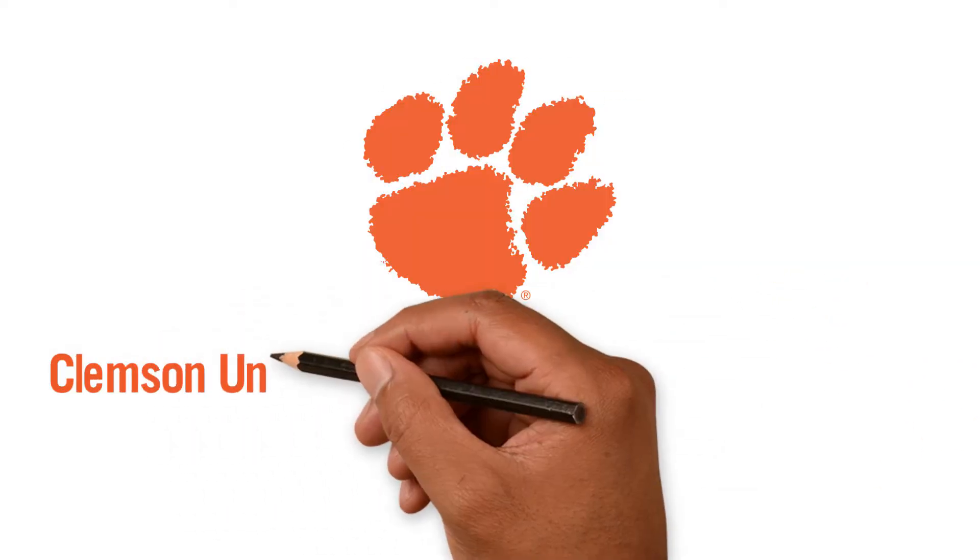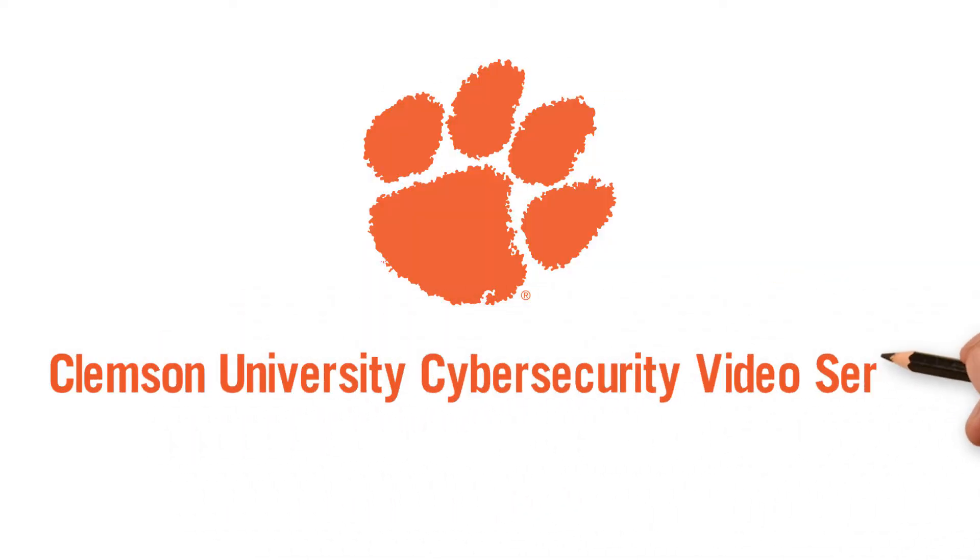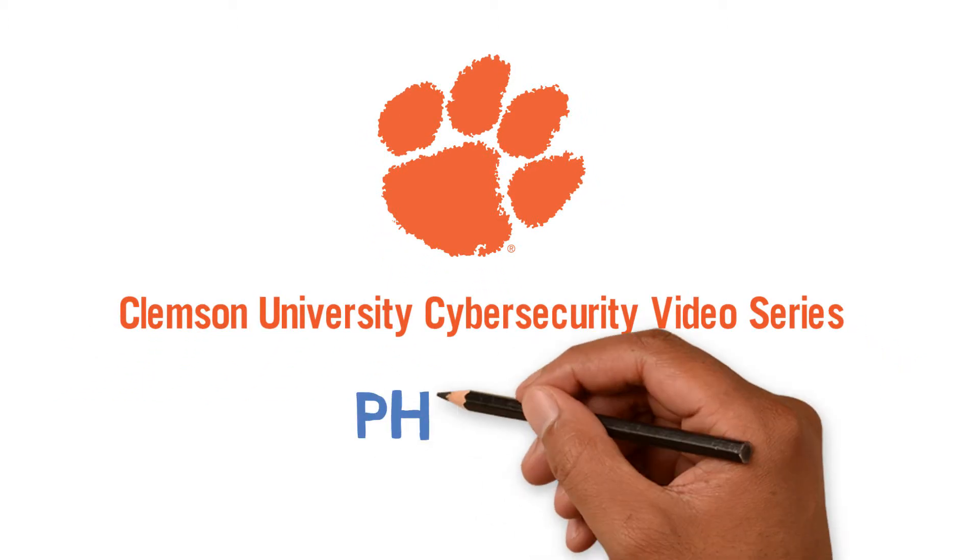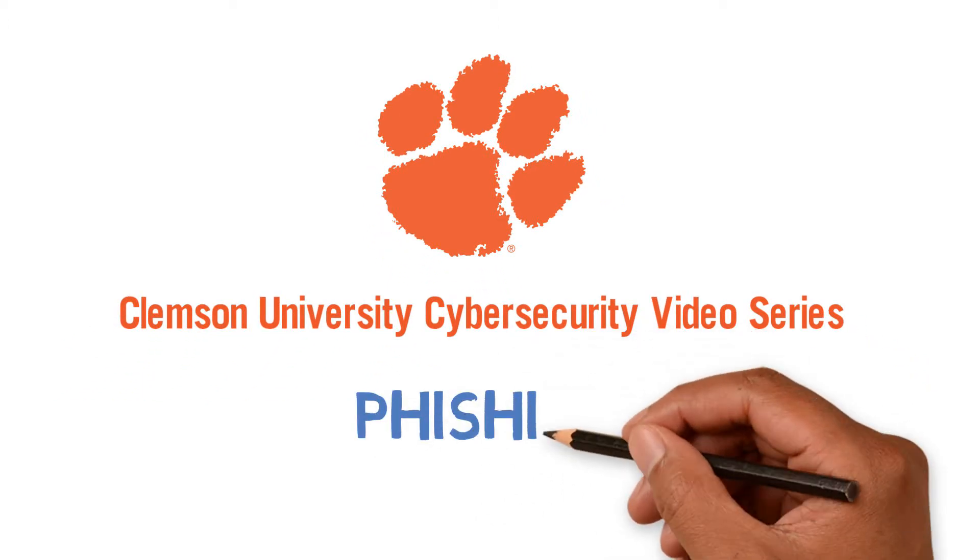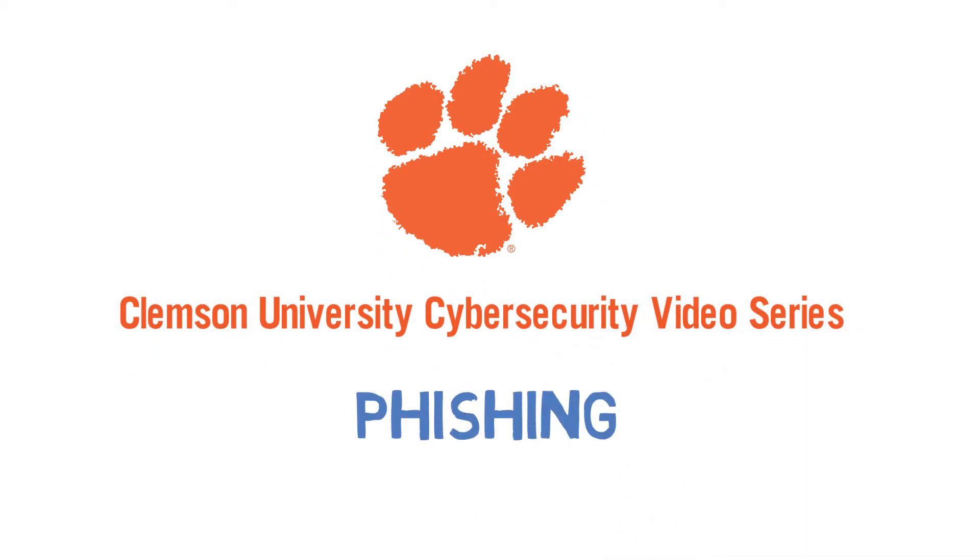Welcome to our Clemson University cybersecurity video series where we'll show you some basic things you can do to stay safe online. Today we'll be talking about phishing.